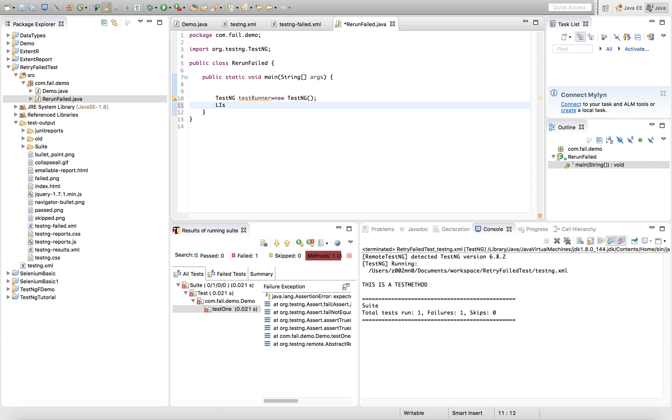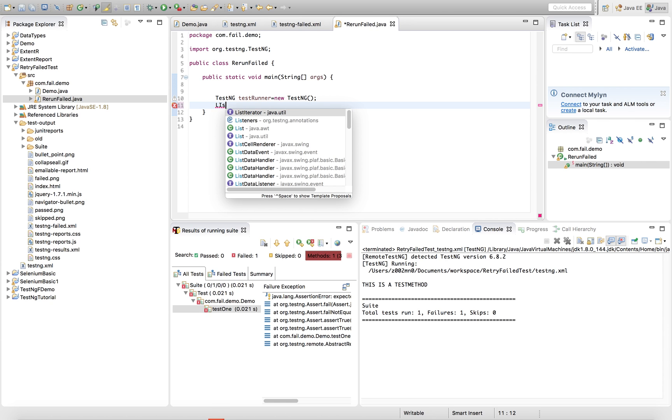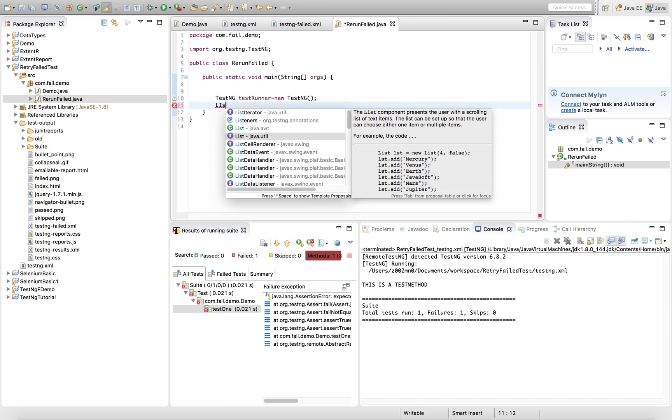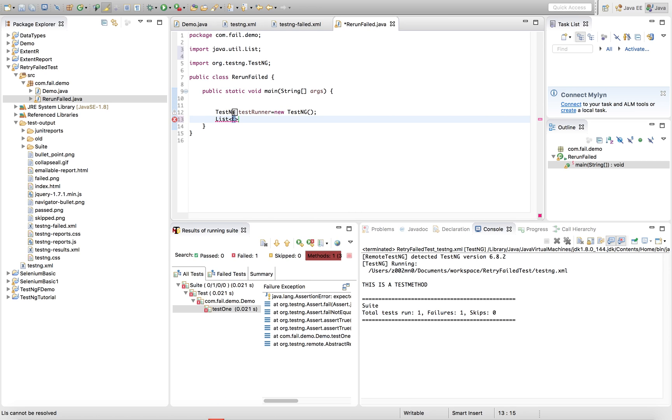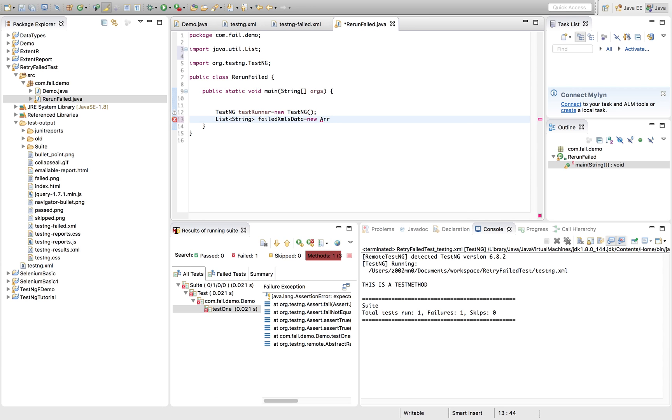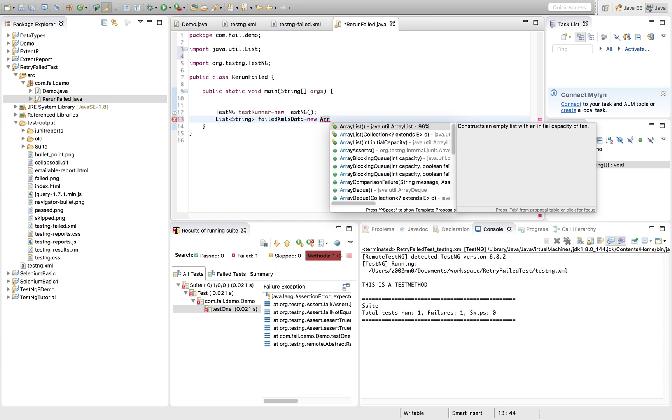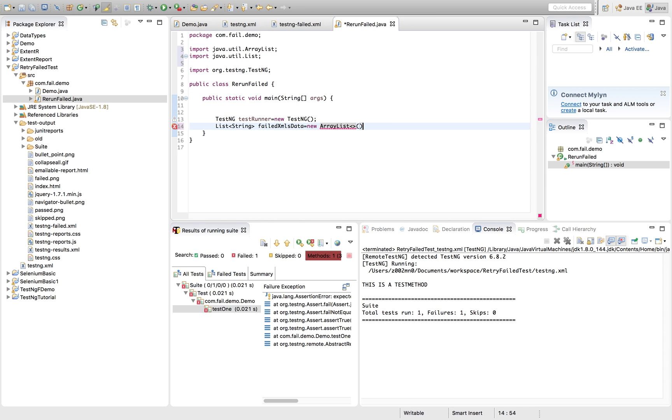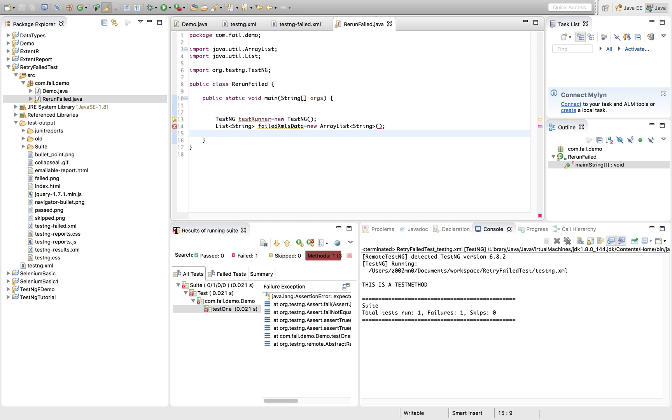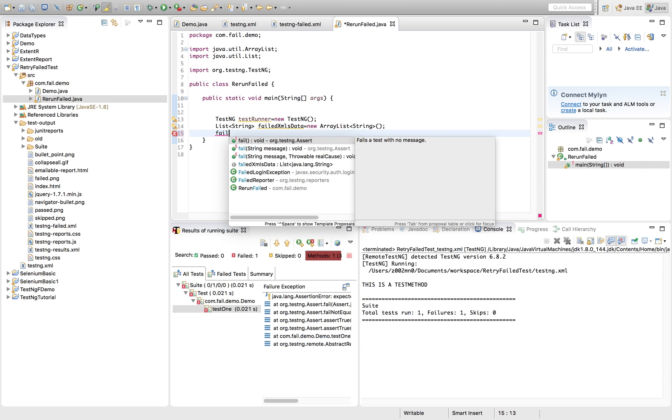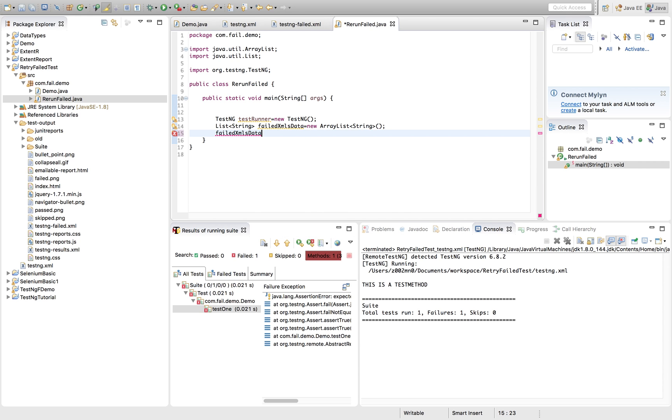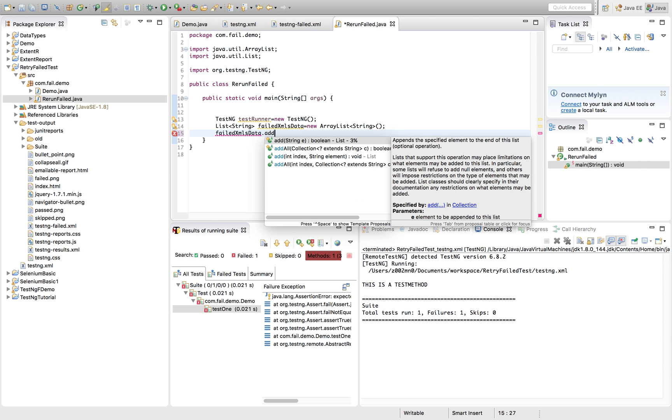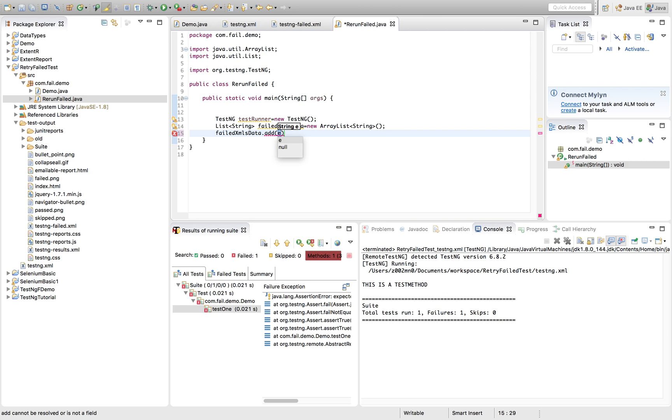Let's quickly create a list. Failed XML data. Let's name it like this. So new ArrayList. List of string. Failed XML data. Here I am adding the path.